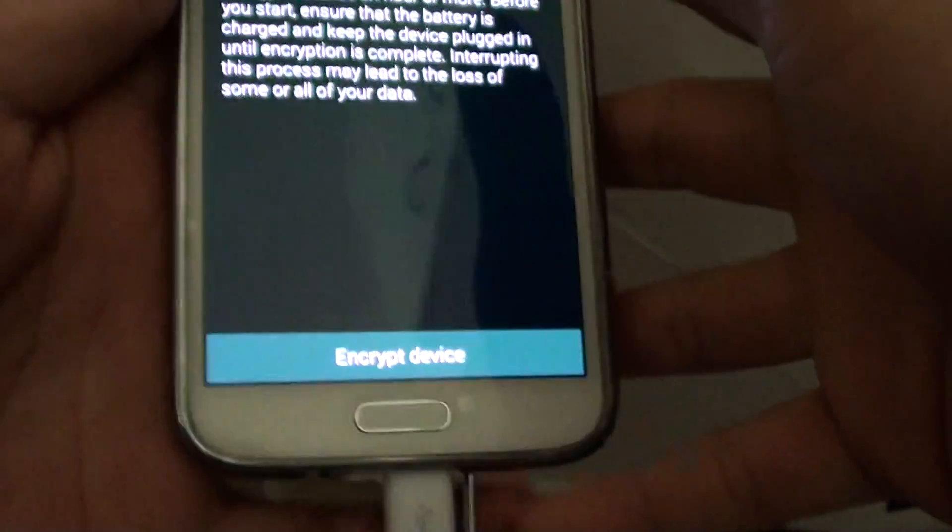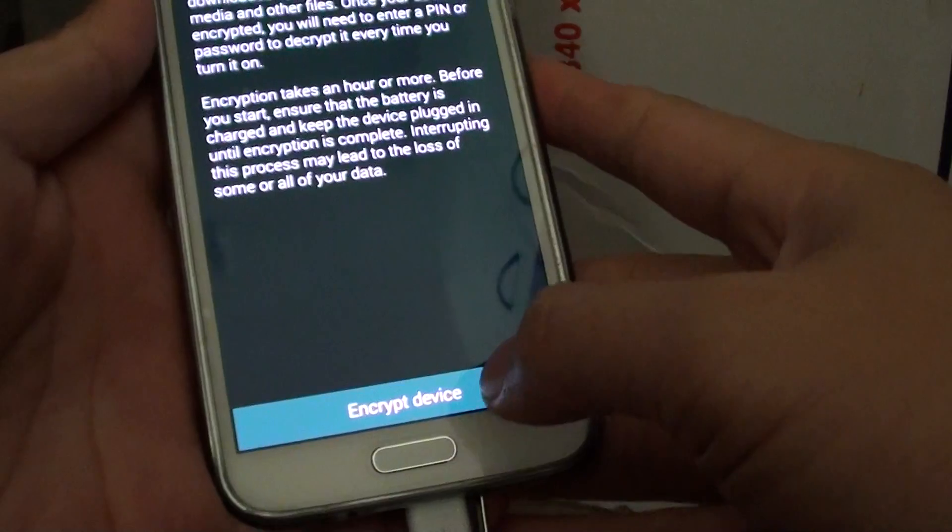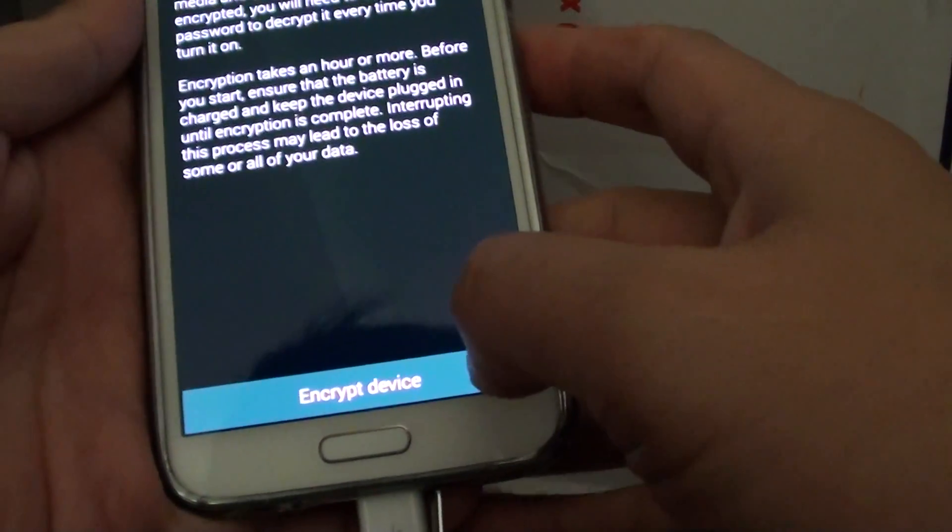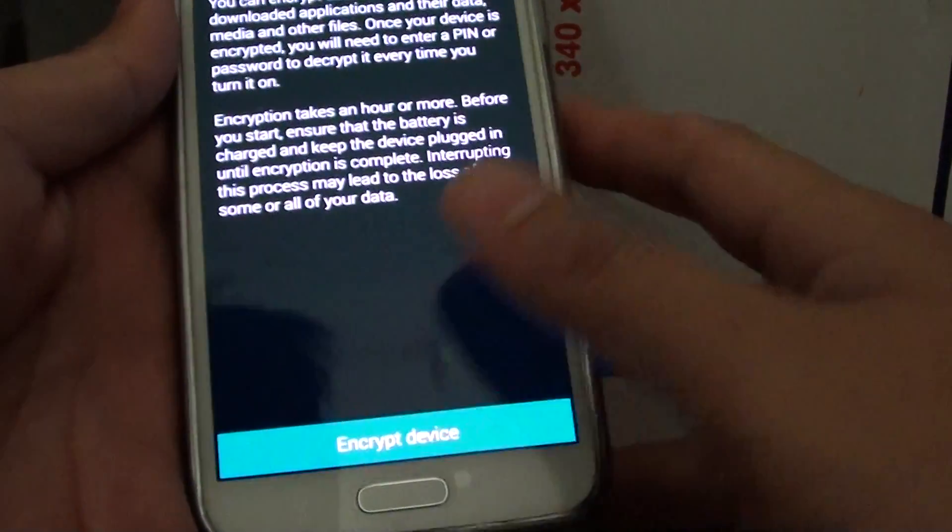OK, as you can see, when I plug in the charger, this encrypt device button becomes enabled and I can just simply tap on that.